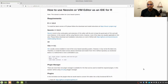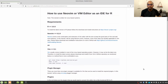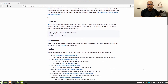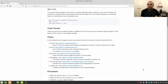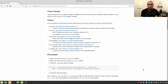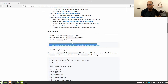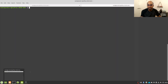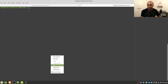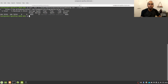Once we have made sure that we have all the right requirements installed on our computer, we have to install a plugin manager. For this tutorial I am going to use vim-plug plugin manager, and to install it you have to copy these two lines from the gist and paste them into your terminal. This is going to download the vim-plug plugin manager and install it for us.